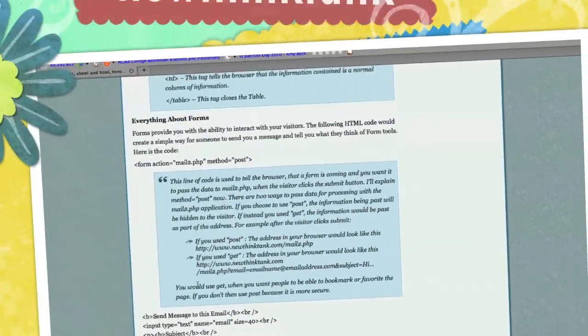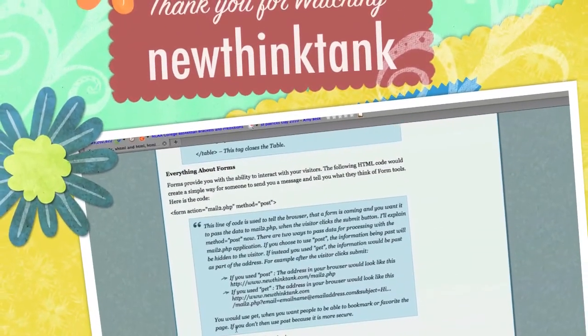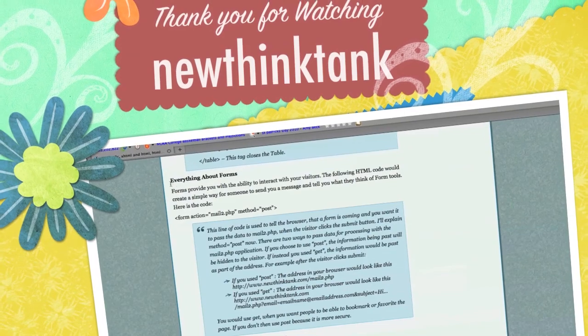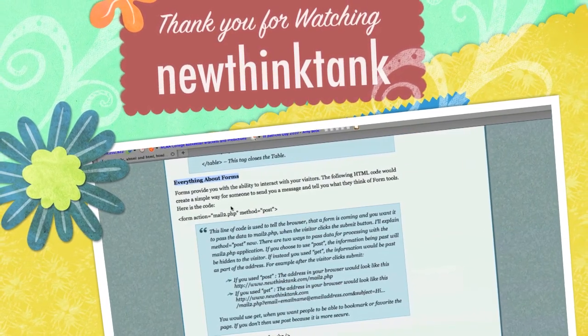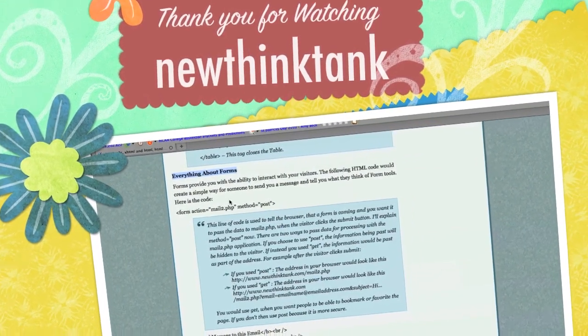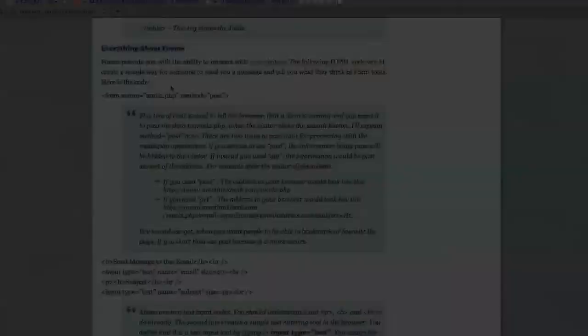In the next presentation and final presentation, I will go over everything you would ever want to know about forms. Please comment below.